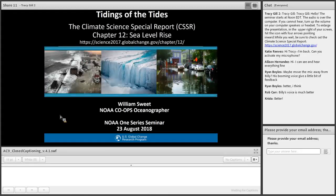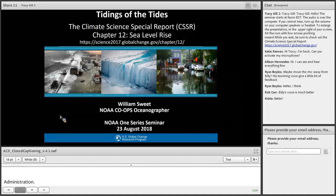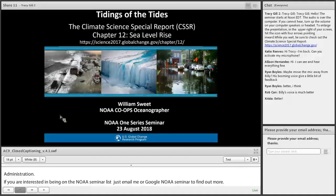Good afternoon and welcome to NOAA's National Ocean Service Science Seminar Series. If you are interested in being on NOAA's weekly science seminar list, just email me or Google NOAA Seminar to find out more. Today is the seventh in an eight-part climate science seminar series, co-hosted by Katie Reeves of the U.S. Global Change Research Program, and myself, Tracy Gill, from NOAA.